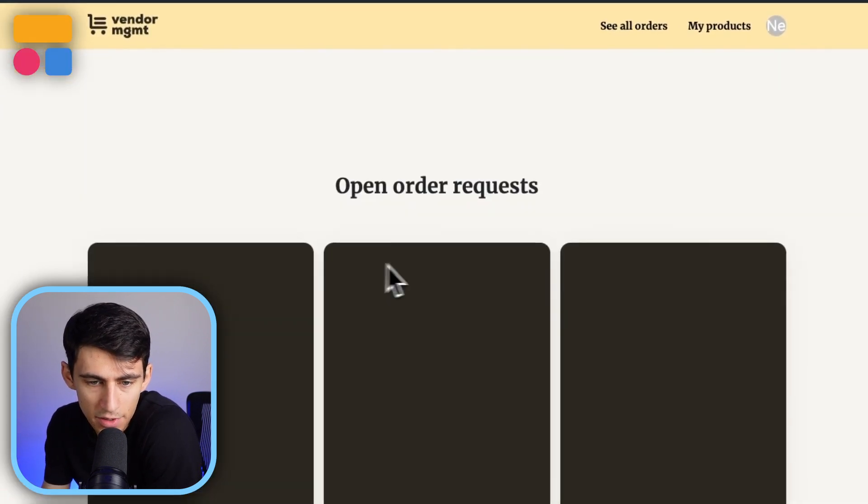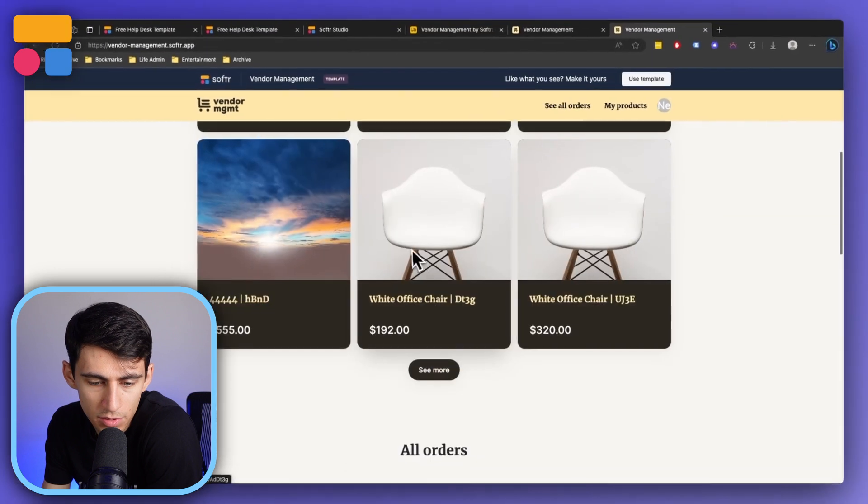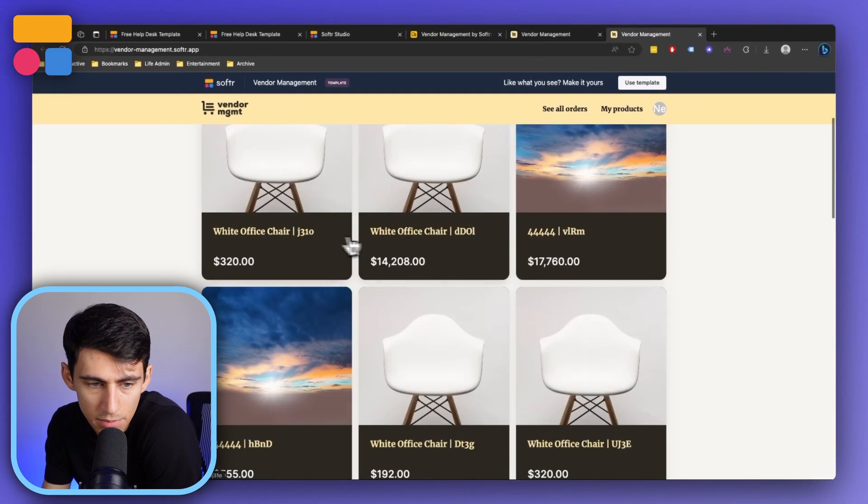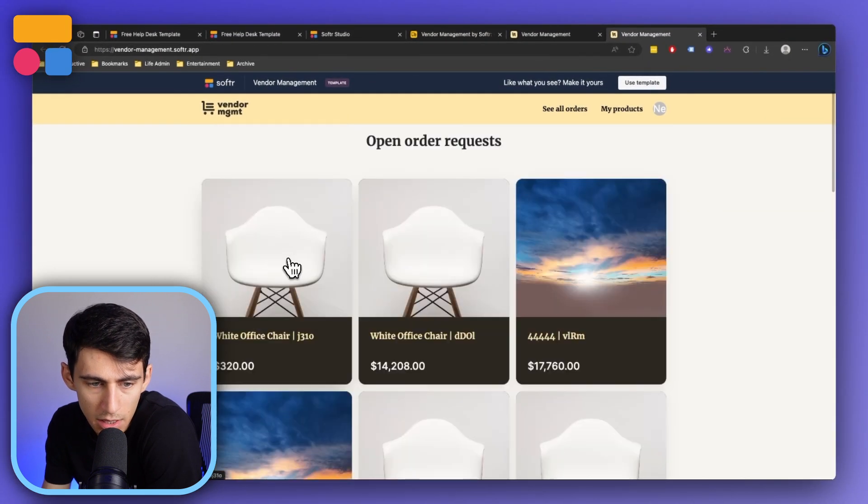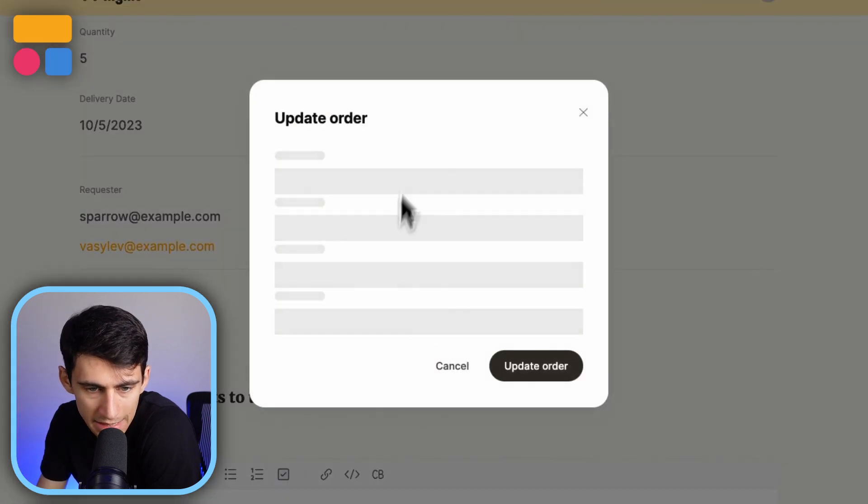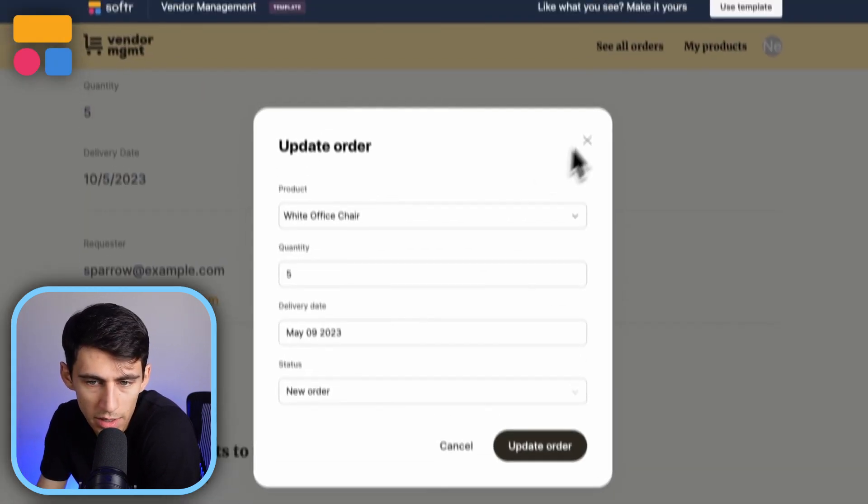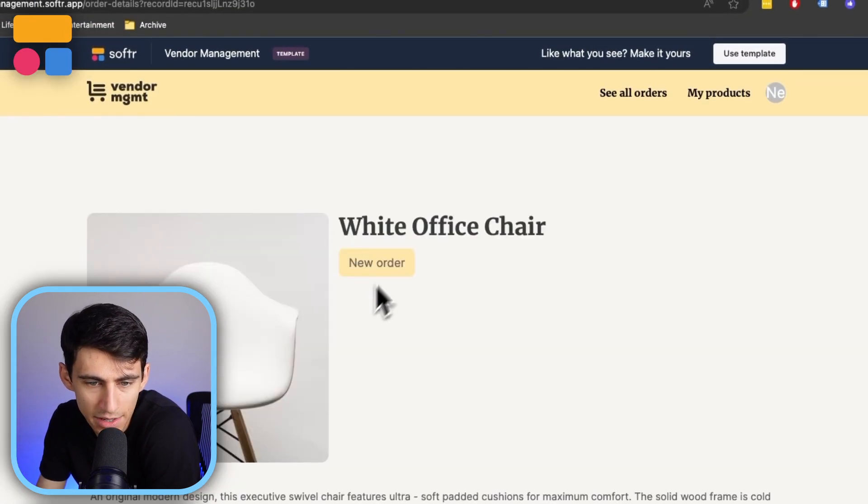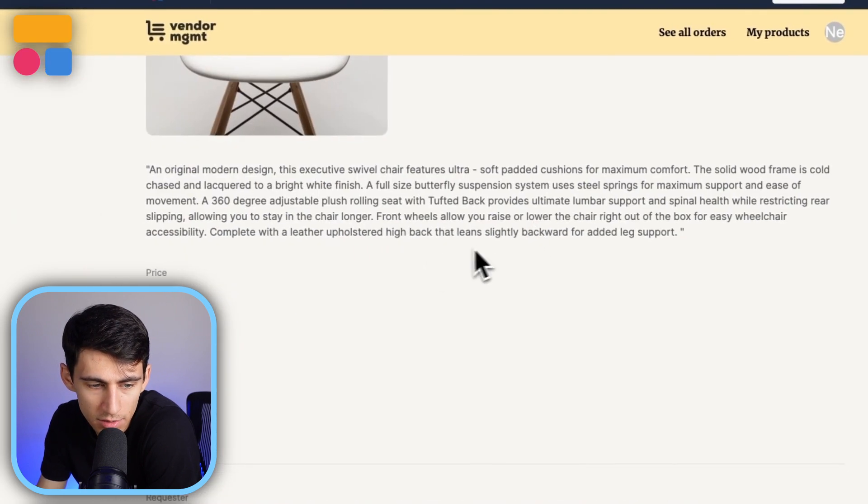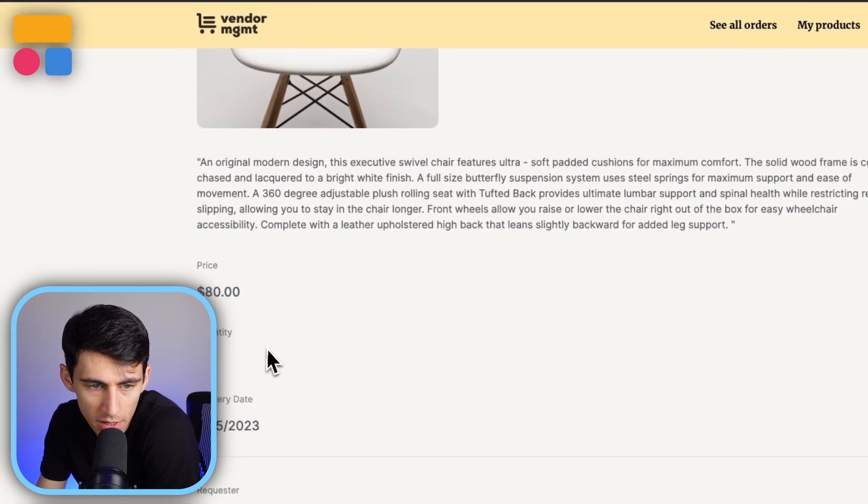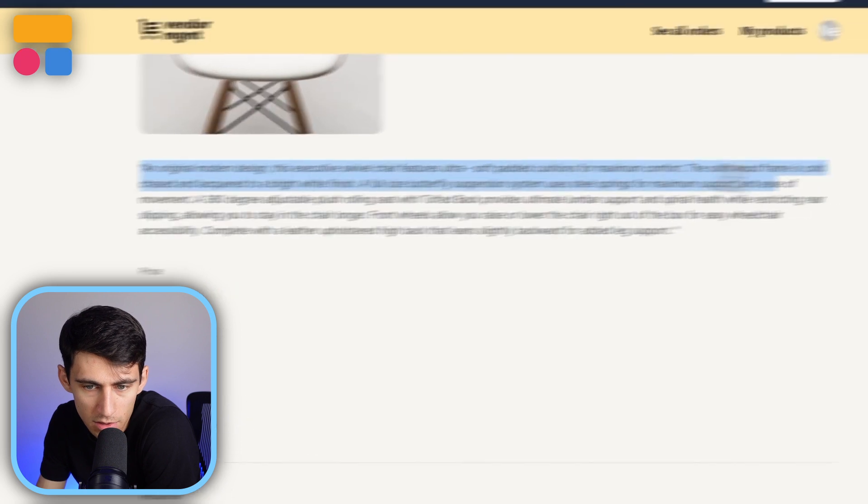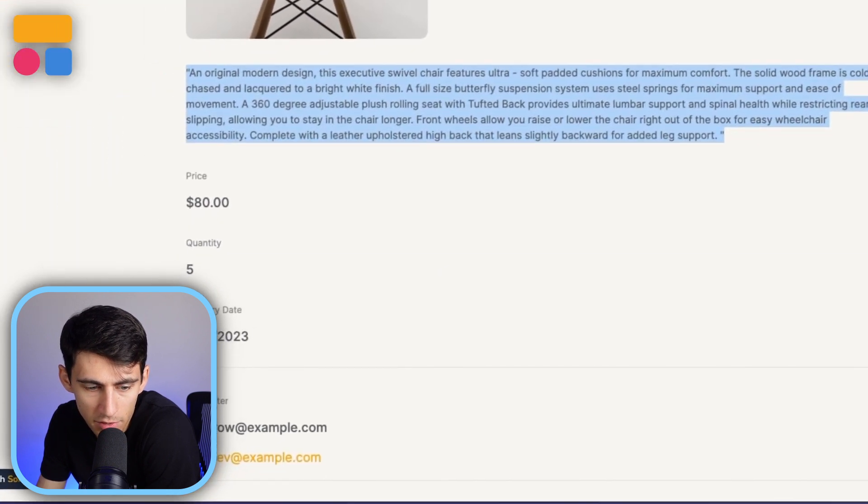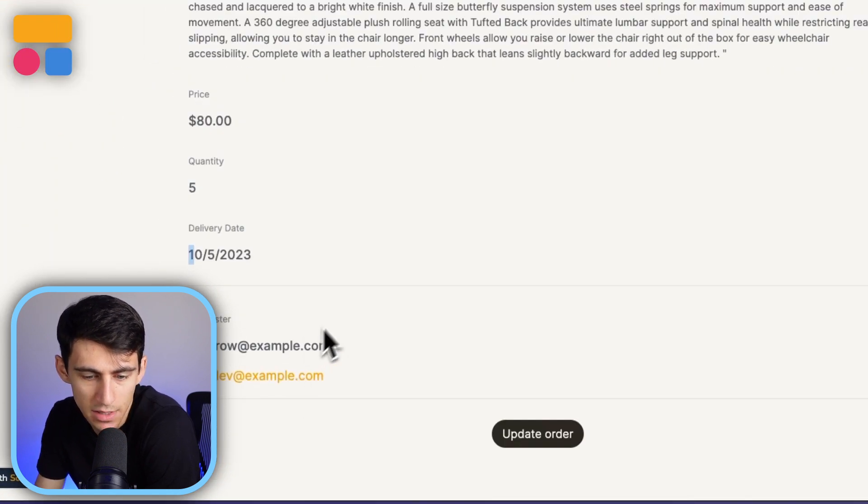Then I could click on this, I could update this order, change the quantity for it. But this is essentially the details of this white office chair order. I see the price, quantity, and then the description of the product along with the delivery date and who has requested this. This is the exact same for any of the different orders that you'd have within here.